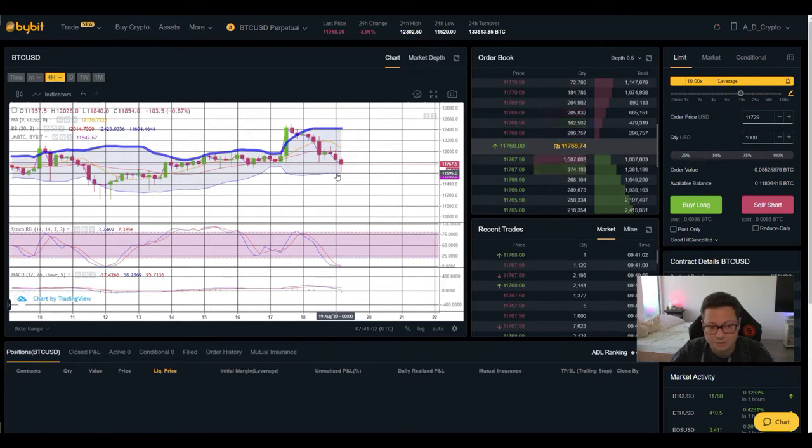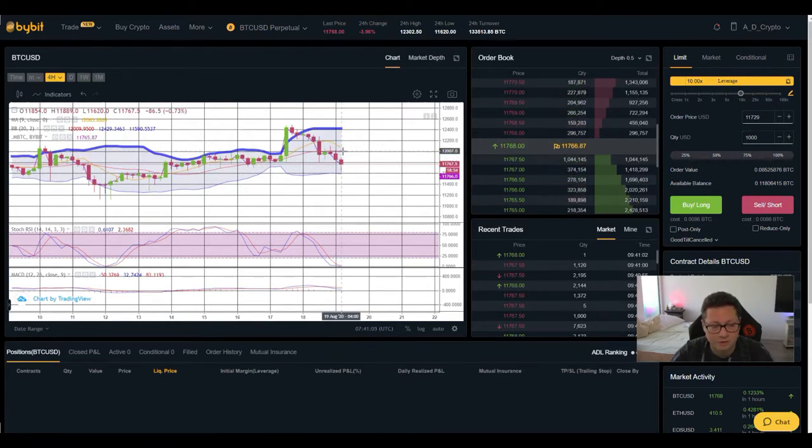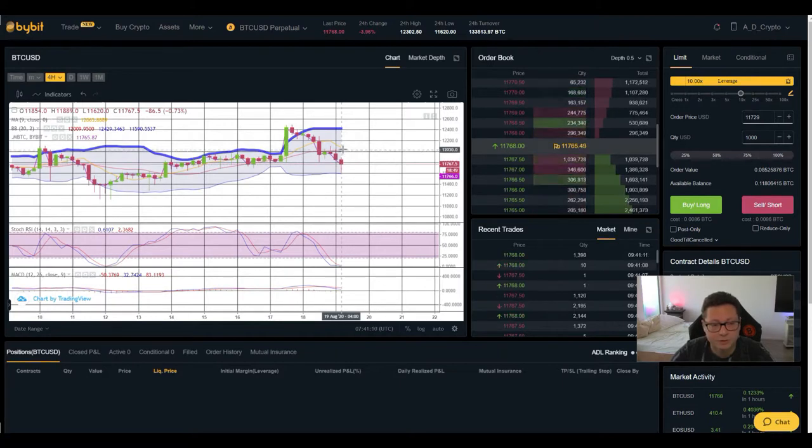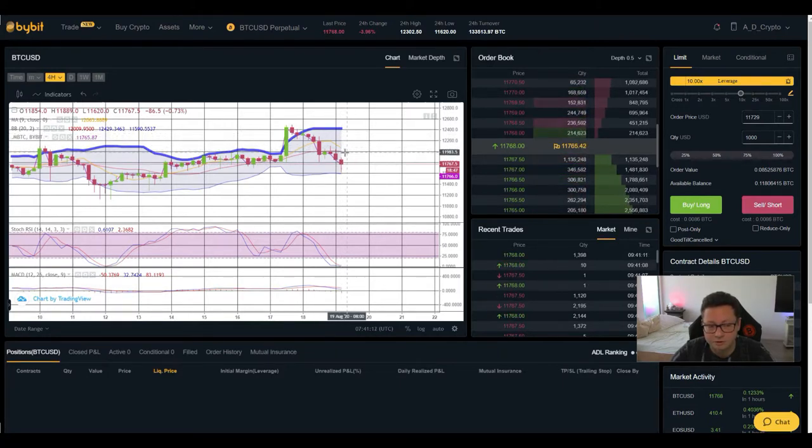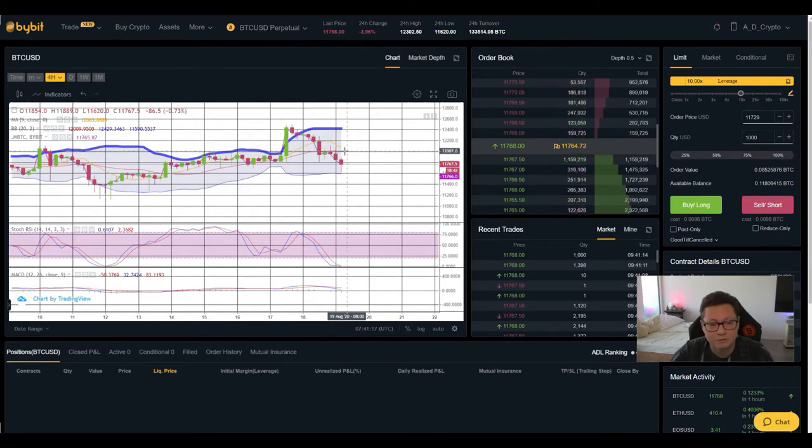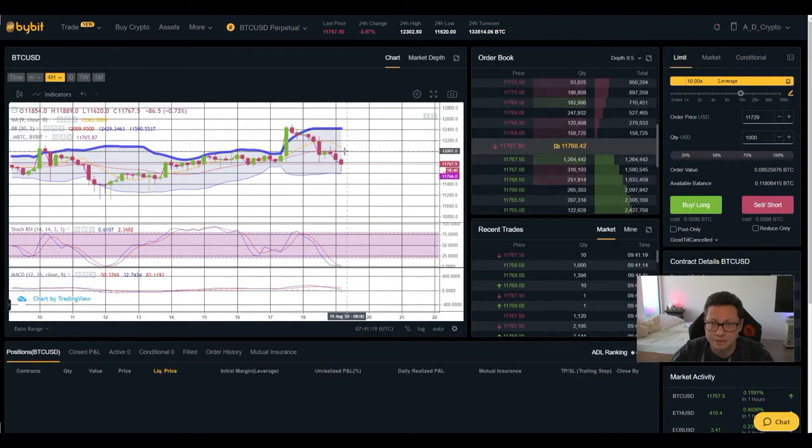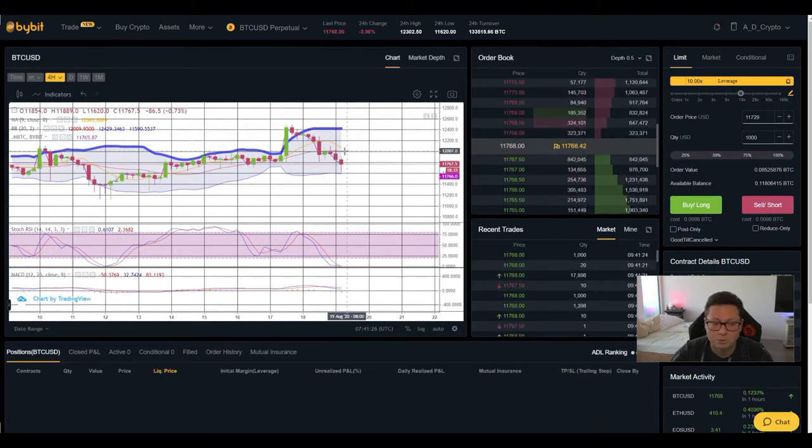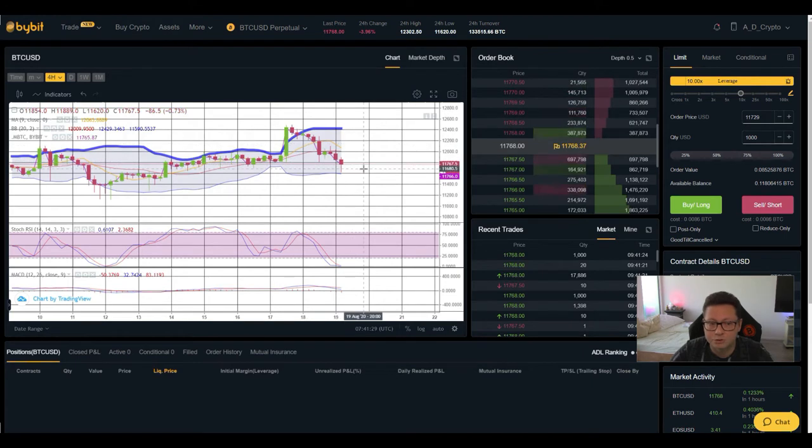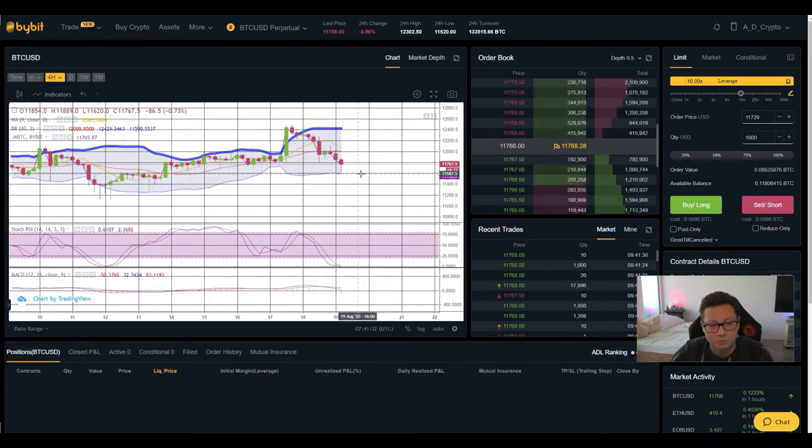So from here on I'm expecting another bounce to the upside towards 12k to retest it and there is where we're gonna see if we're able to break through again to the upside or not and of course also today's daily close will be very important to see if we are still on our way to the upside towards 13k and higher or are we going to top out here and have a major correction to the downside before we're gearing up for this move to break 12, 13 and 14,000 dollar.